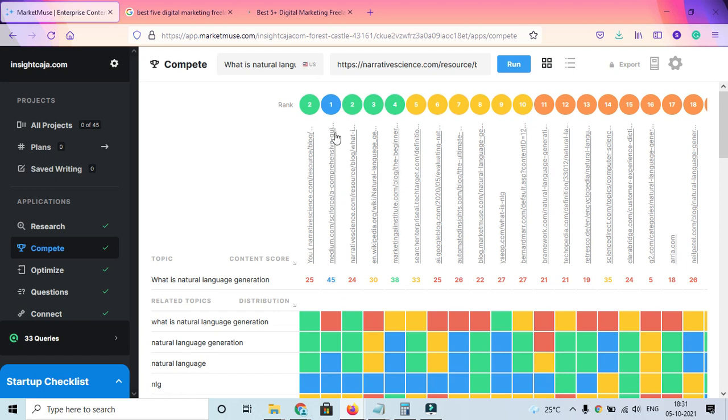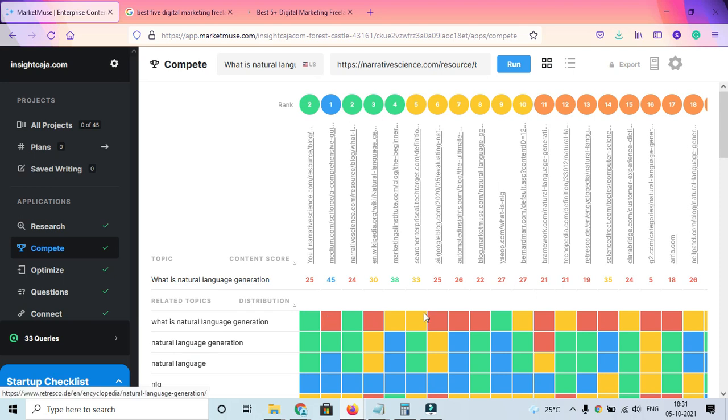This one was ranking in first place with a score of 45 according to MarketMuse. If you scroll down, they have further clustered it in a way like what is natural language generation. What do they signify with red color, what do they signify with blue color, and whatnot.